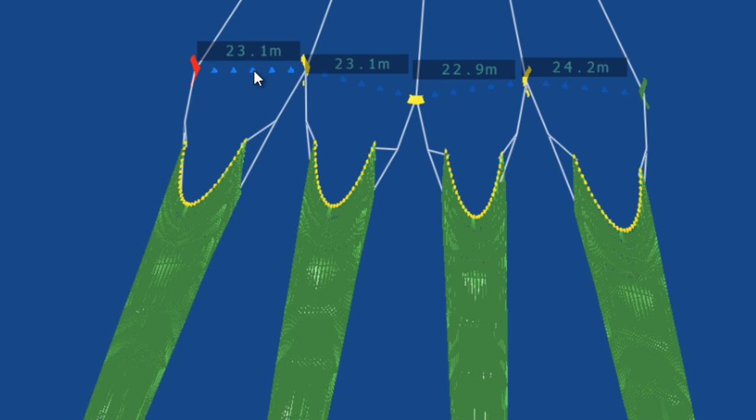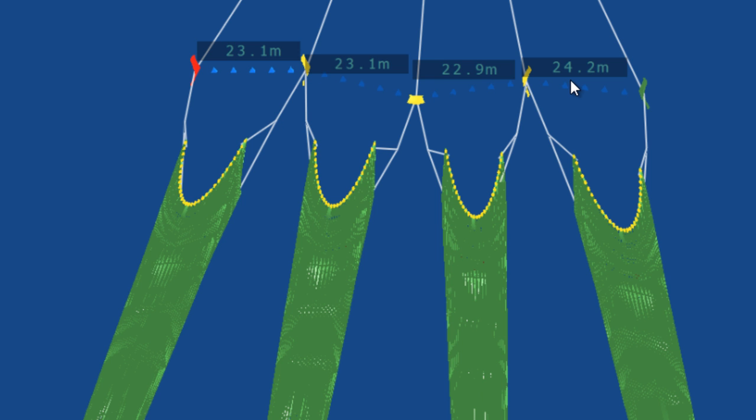These spreads also allow the captain to instantly see if the gear is going into mud. If the gear is sinking in the mud it can be quite easily taken back out before damage occurs or loss of fishing occurs.